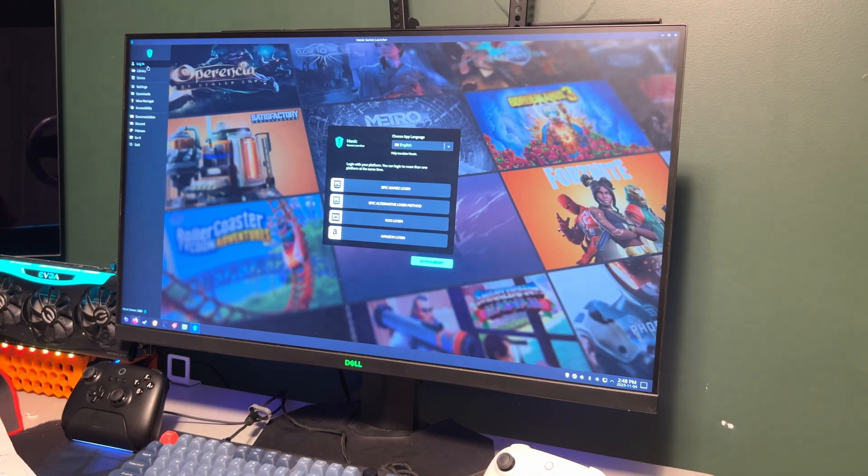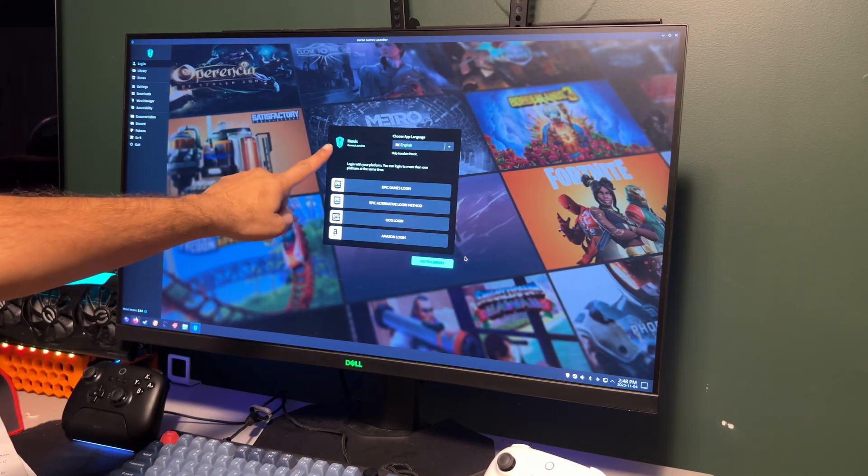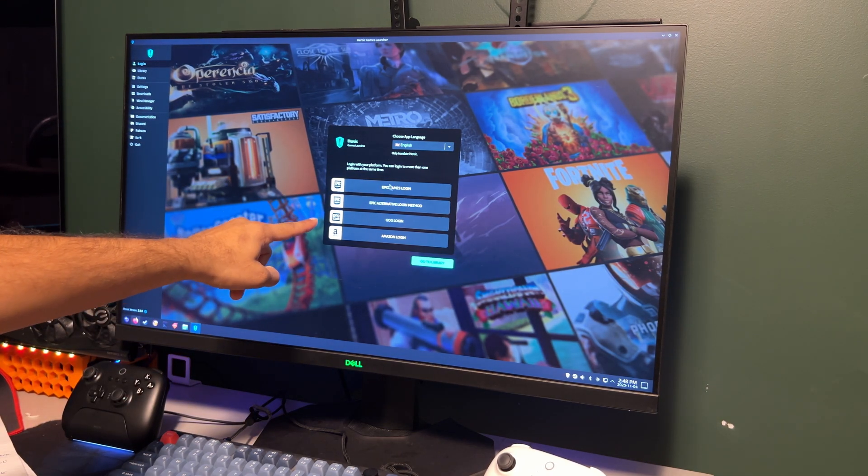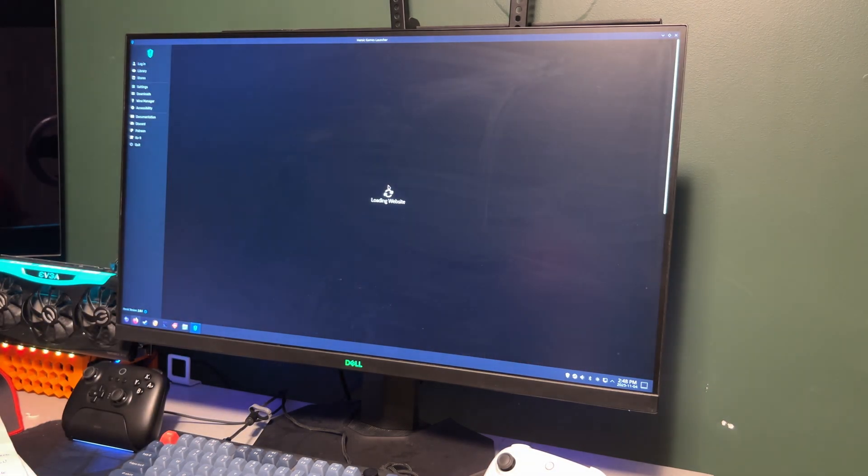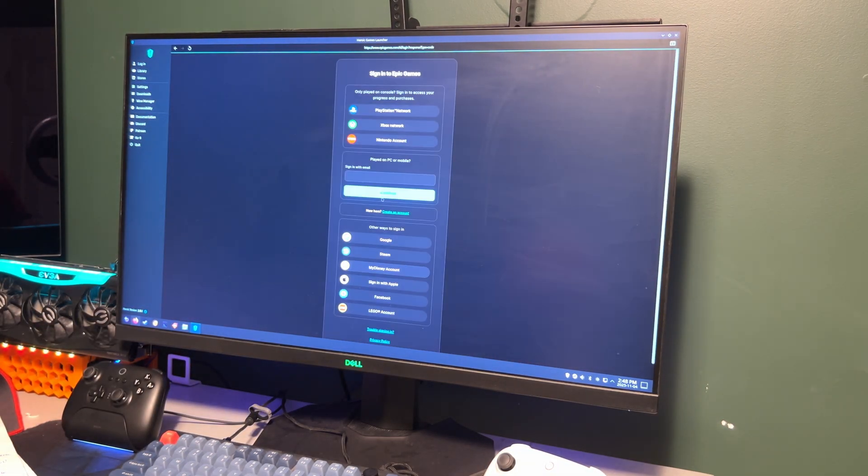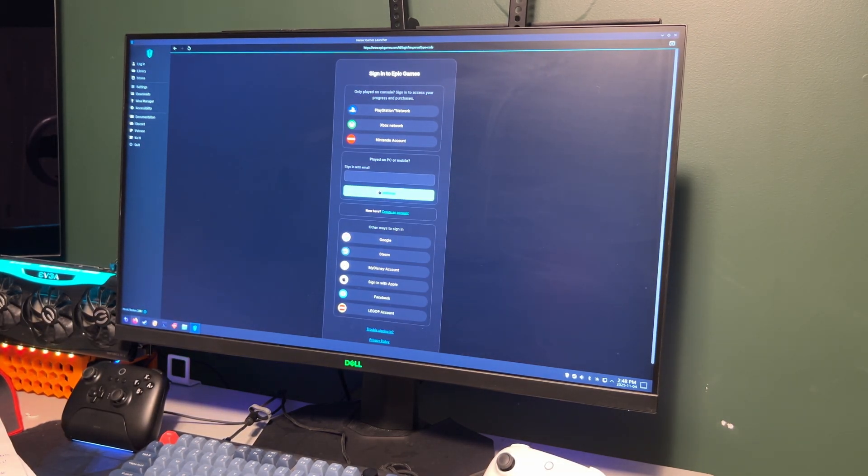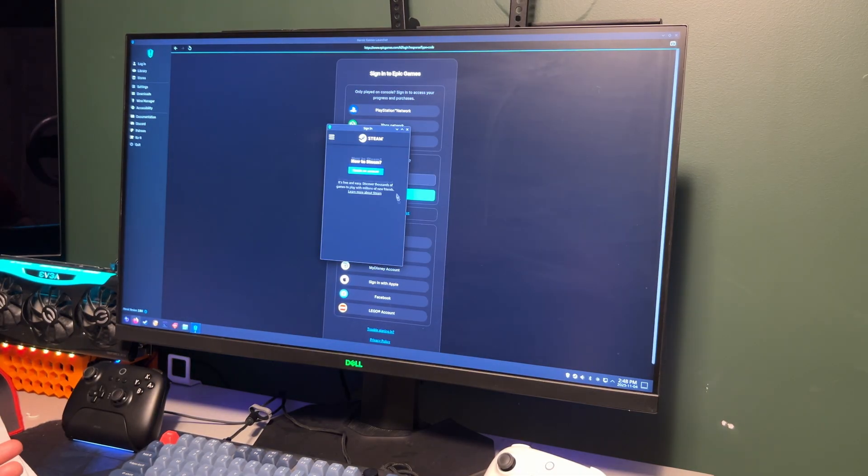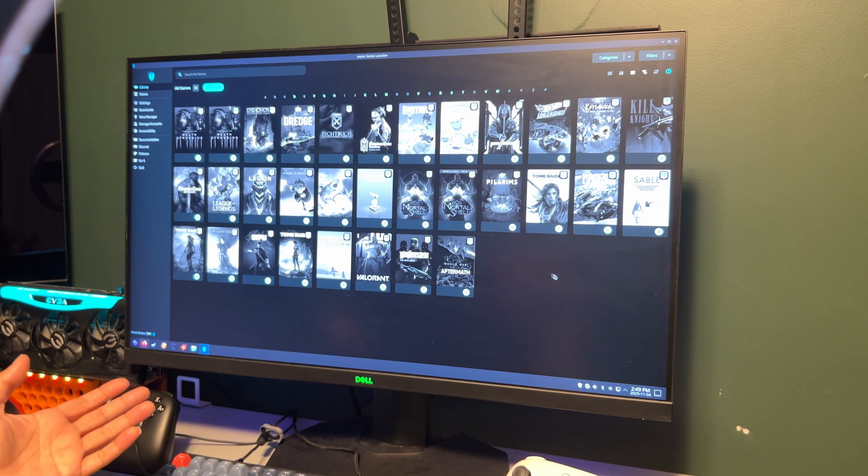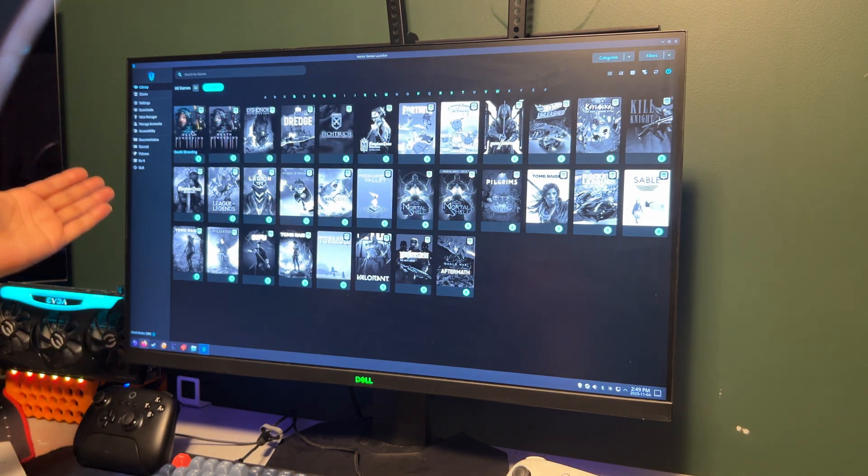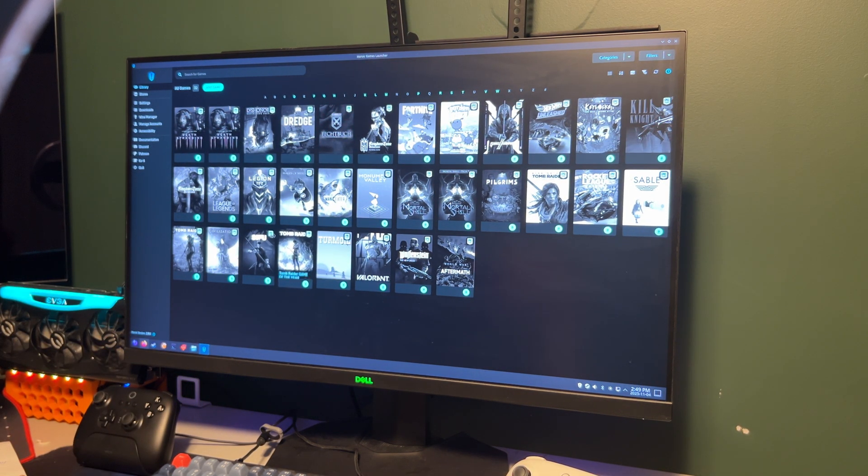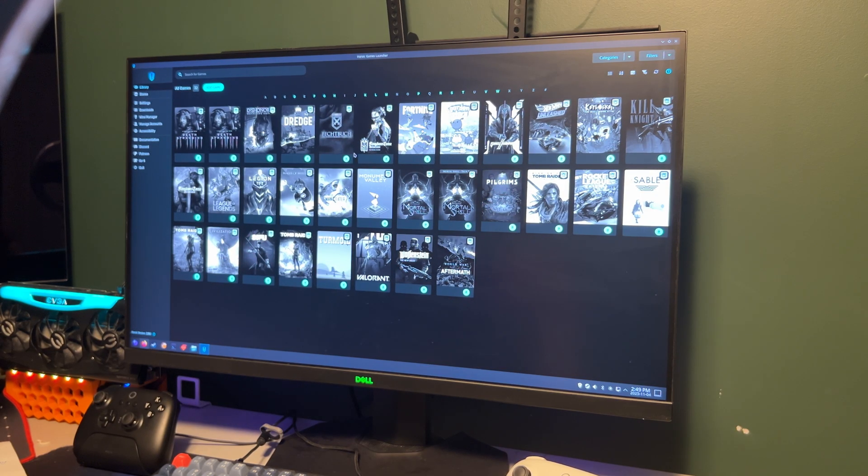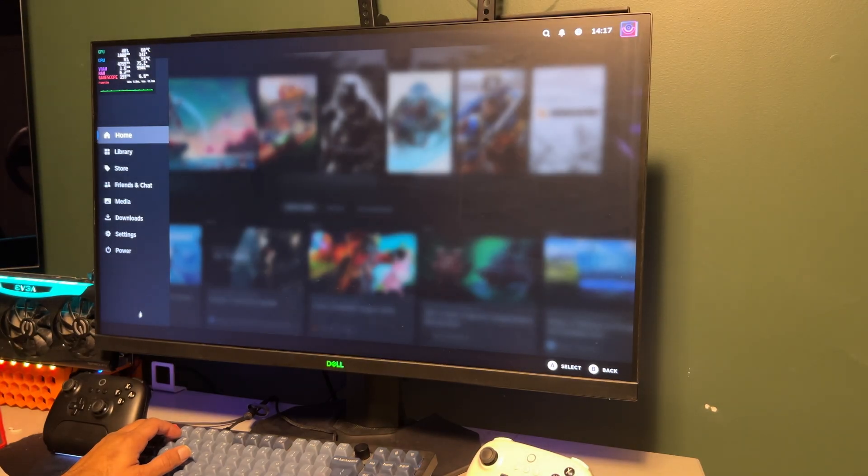I'm signing in with Epic, so I'll click Login, Epic Games, and I'm going to log in with my credentials. And once you're in, your entire Epic library will appear. And they'll integrate nicely with your Bazzite desktop or Steam big picture mode.